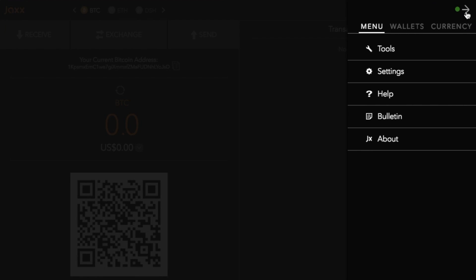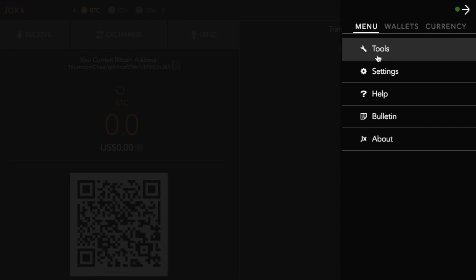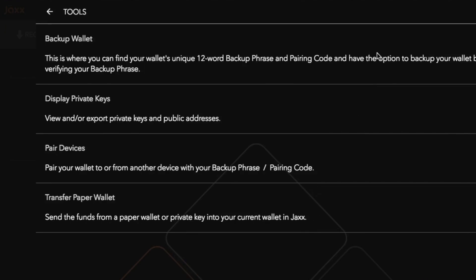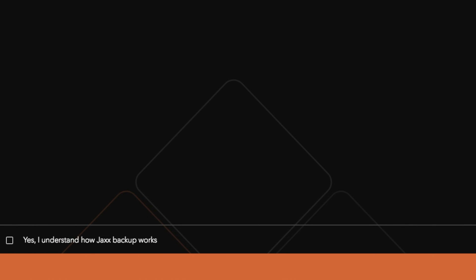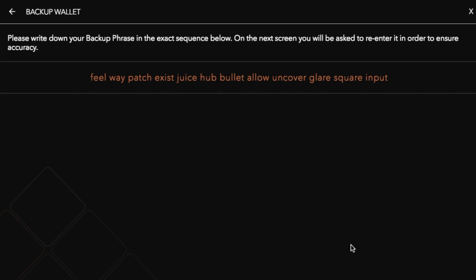So now just taking you through to the menu, if we go to tools and backup wallet and then click on to backup wallet, it asks me whether or not I'd like to back up my wallet now. What I need to do is say yes I understand how Jaxx backup works and then click on to continue. Now because I'm not actually going to be using this as a live wallet I'm just using this for test purposes I can actually share this backup phrase for you. However when you do go through and install this for yourself you need to ensure that you don't actually share this backup phrase with anyone as they will then have access to your funds.